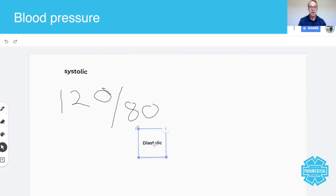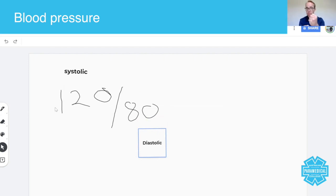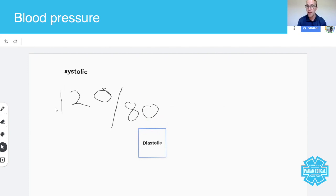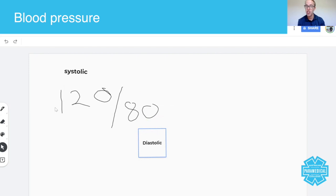Systolic means systole and it means contraction and the amount of force being pumped under contraction. Diastolic is the amount of pressure in the heart when there's relaxation, diastole, relax.